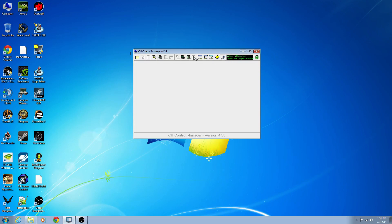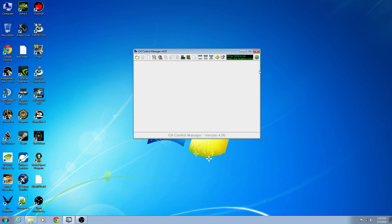What's This is very handy — it will open up the Command Finder dialog to find CMS commands that are currently in use. Then we have Exit, the profile you're editing, and the last download to the stick — in this case it was the Elite Dangerous Unimatrix profile, basically my custom mapping for Elite Dangerous.